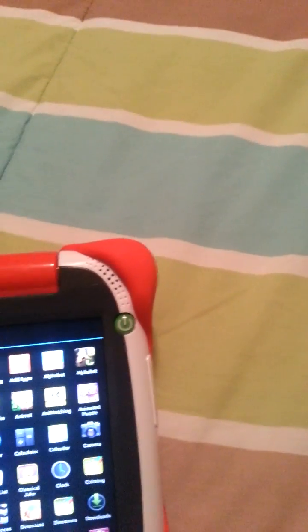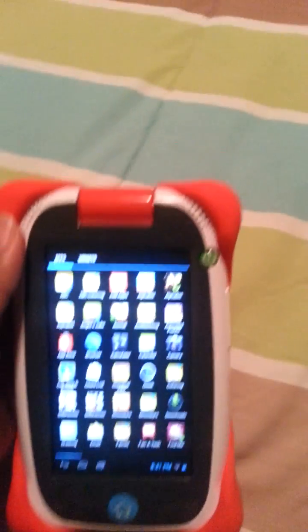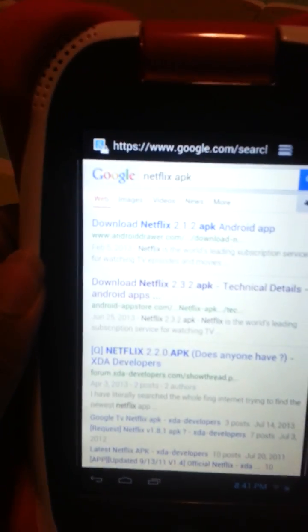and then bang, bang, boom, got yourself Netflix on your tablet. You can do that for any application, just look it up on Google and put APK, and that's the format that Android reads,